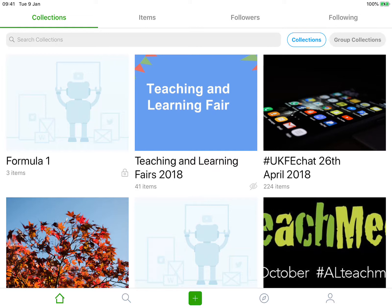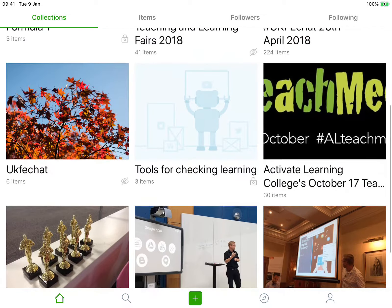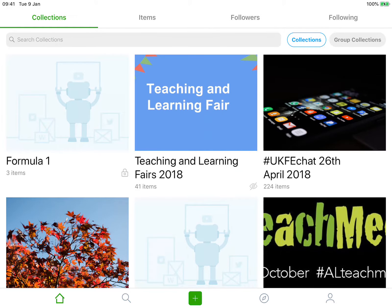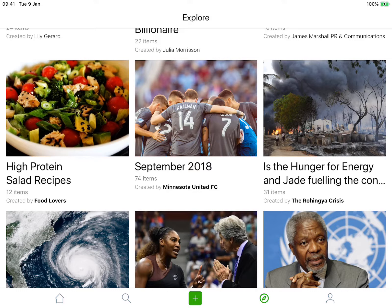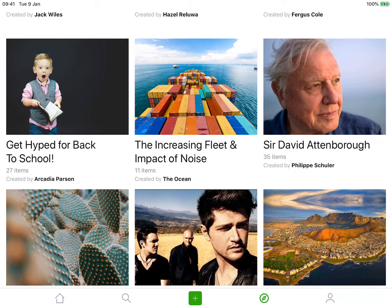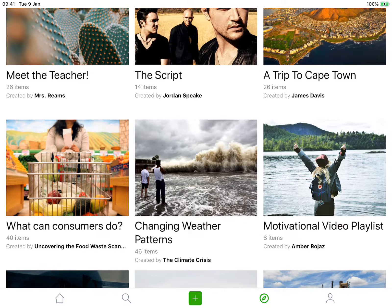It's also possible to group collections — so I've got a number of UK EduChat ones I could pull together as one thing if I chose to. I can also look at existing collections that are there and follow and share those. It could be that I'm teaching a particular topic and someone has already created a collection which I think is useful. I could also follow people if I'm interested in the types of things they are creating.